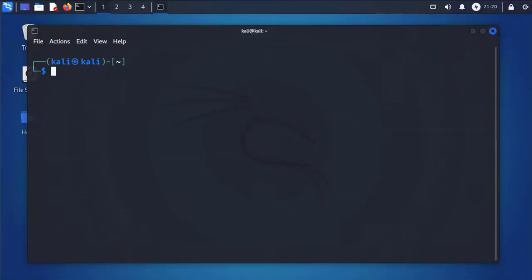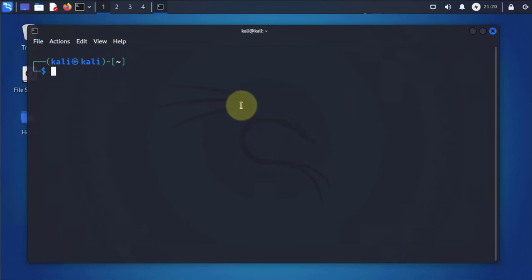Hi guys, welcome back to my channel. My name is Eno. In today's video we'll be looking at a man-in-the-middle attack using ARP poisoning. We'll be doing this on a Kali Linux machine — I have a terminal open here.